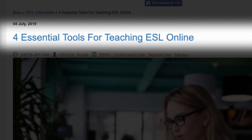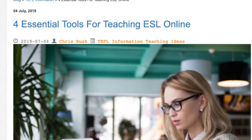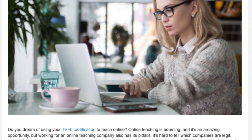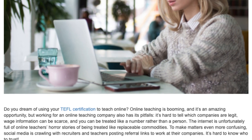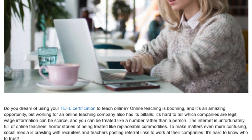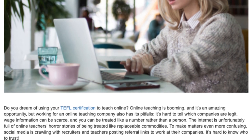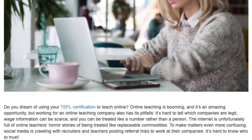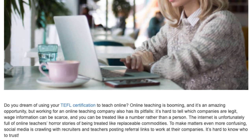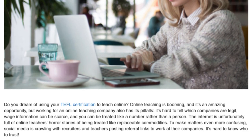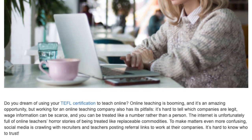4 Essential Tools for Teaching ESL Online. Do you dream of using your TEFL certification to teach online? Online teaching is booming and it's an amazing opportunity, but working for an online teaching company also has its pitfalls.